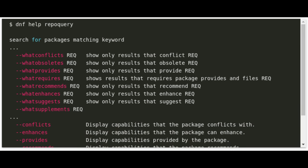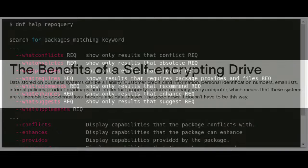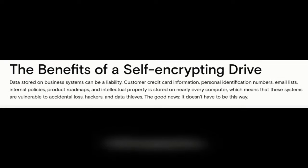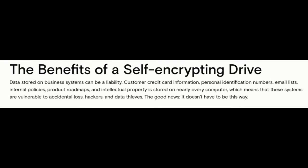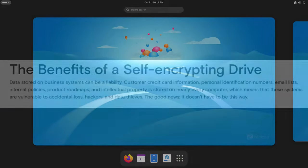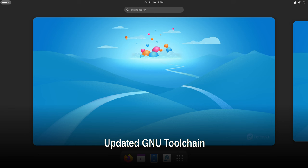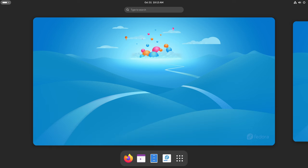Support for self-encrypting drives: Fedora's installer now supports self-encrypting drives, making it easier to set up secure storage out of the box. Updated GNU toolchain: Fedora ships with up-to-date developer tools like GCC 14, GNU Binutils 2.42, GDB 14, and more, making it a robust platform for software development.